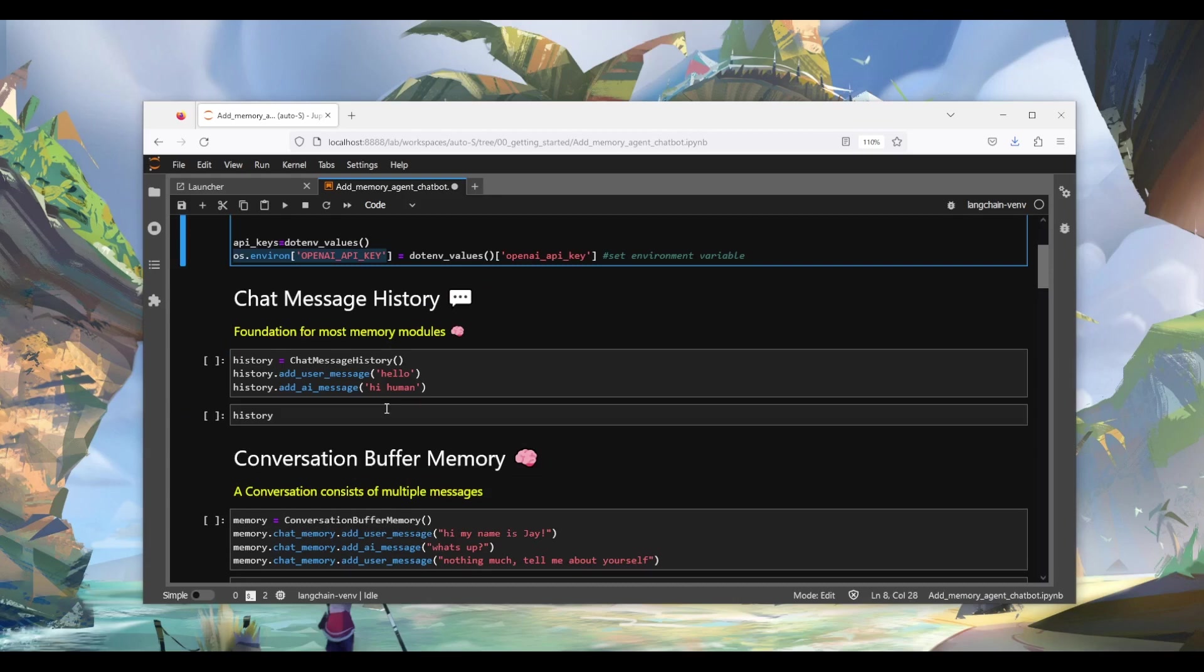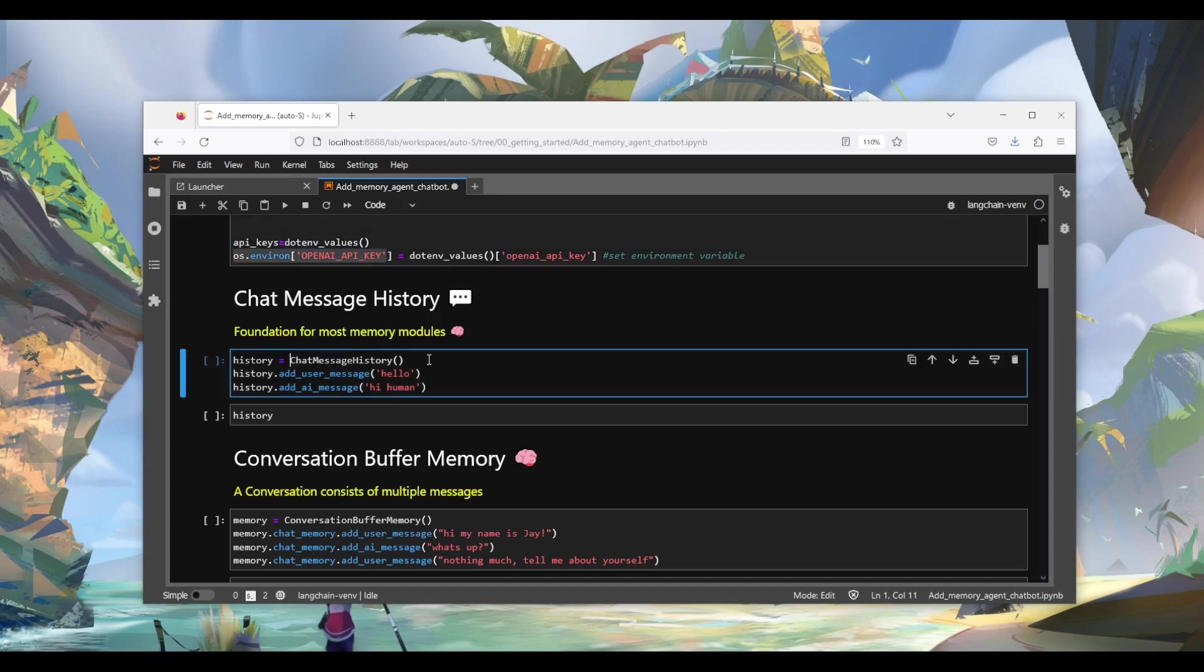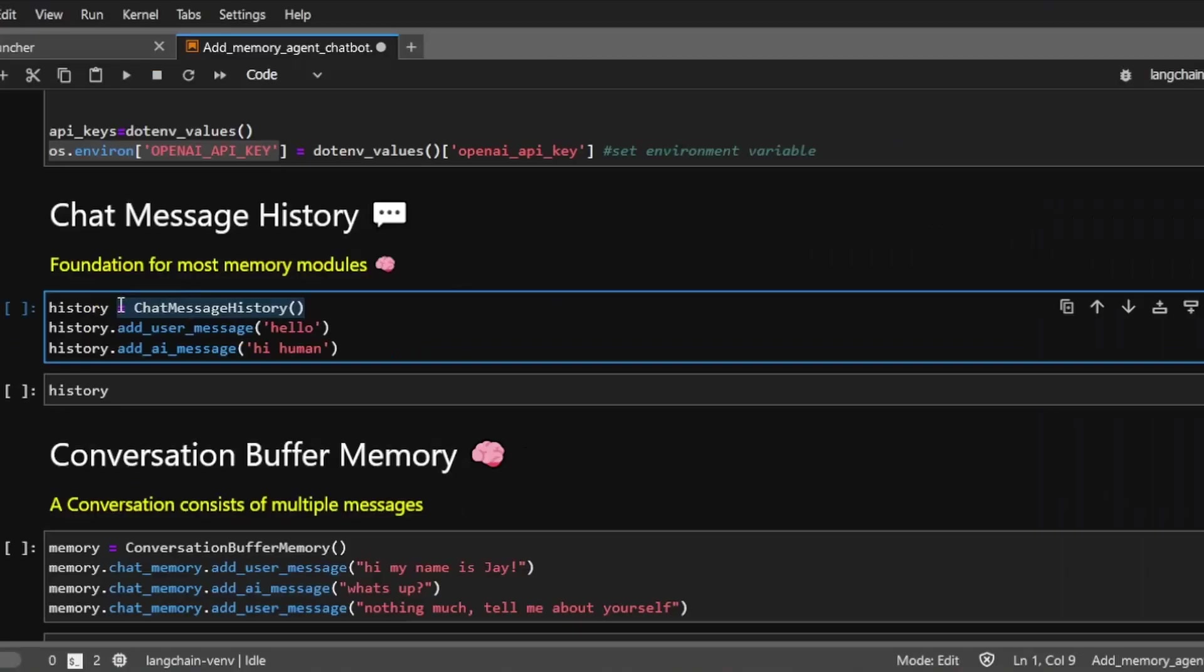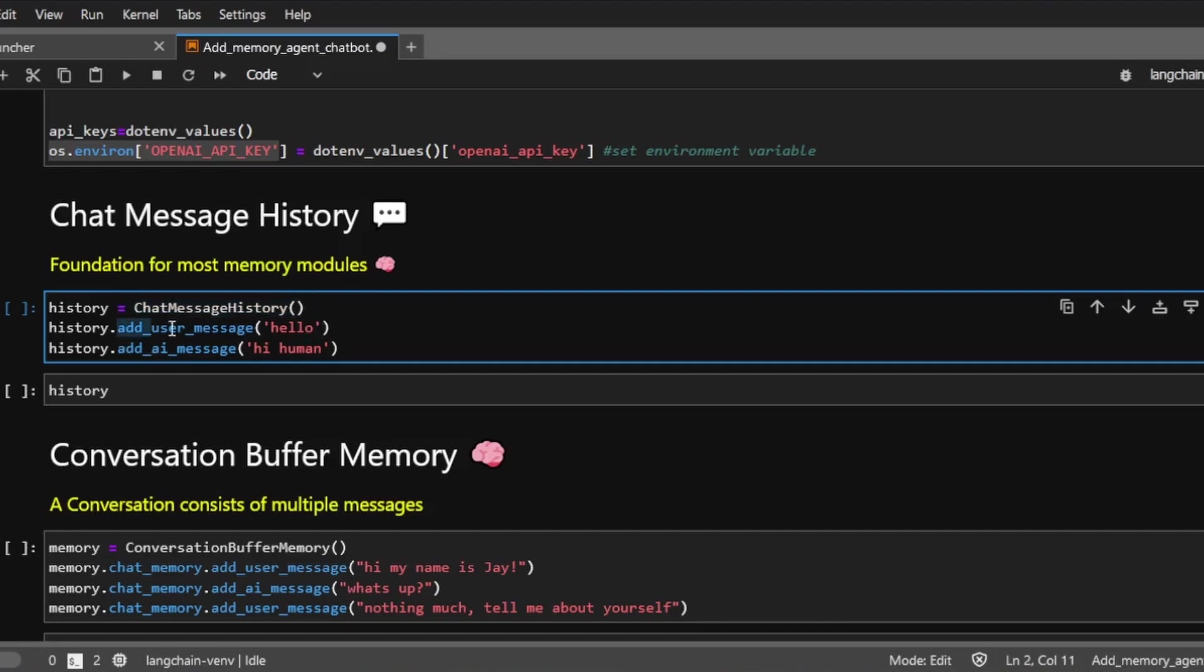Let's first talk about the chat message history object, which is the foundation for most LangChain memory modules. We can construct a chat history object like this. This object will contain the chat history. You can think of it as a list of chat messages. We can add different messages to the chat history.